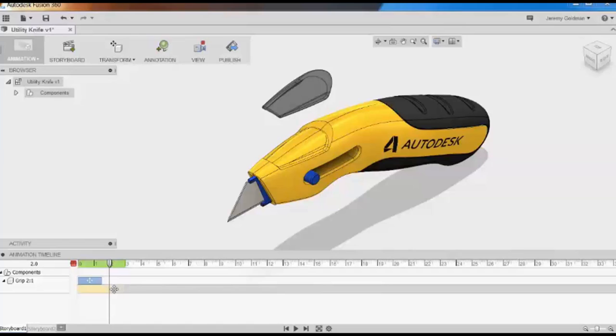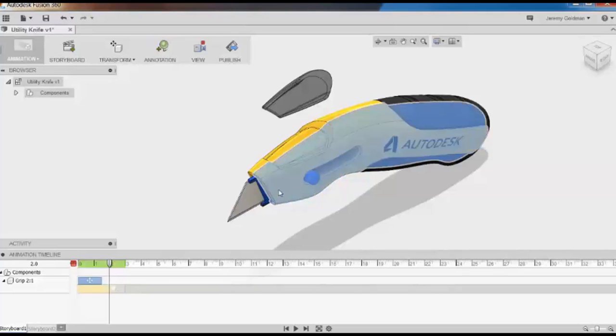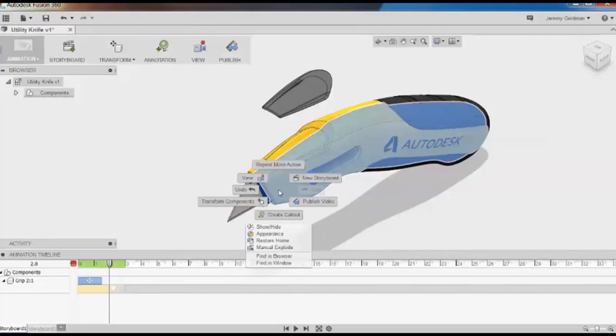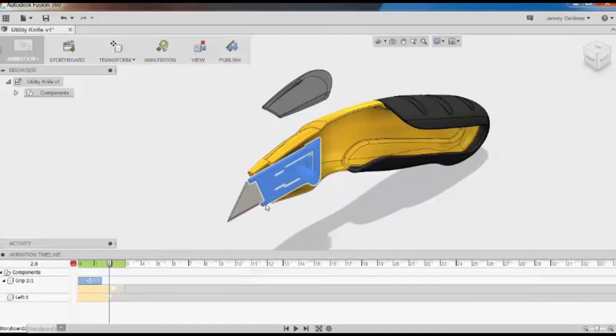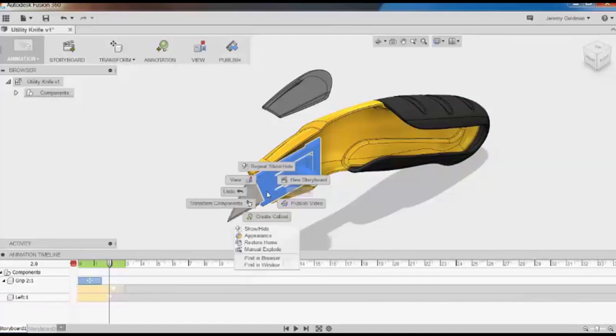For the next part of this animation, I want to expose the blade, so I'll create a couple more hide actions. I'm going to hide the left side of the knife, and I'll also hide the blade cradle.